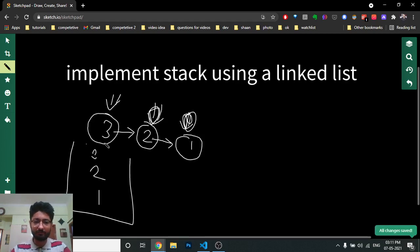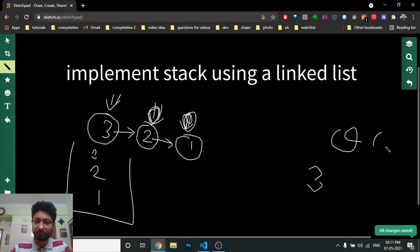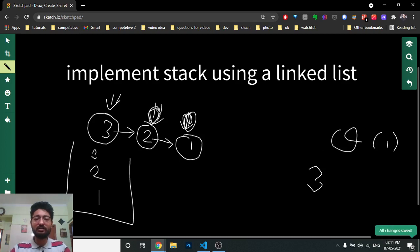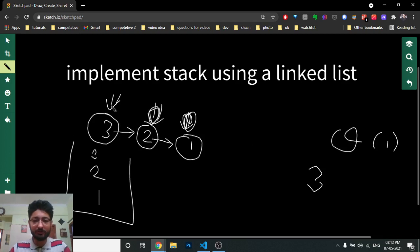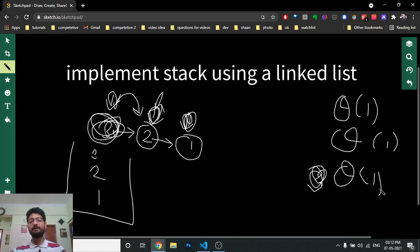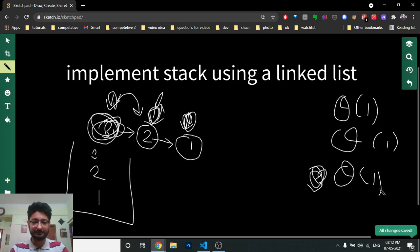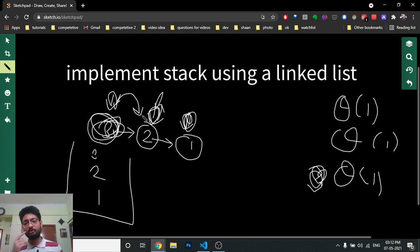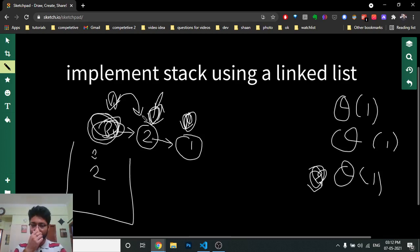If you want the top element, you are already on it — it's the head element, so you can just print it. Inserting was easy too. And deleting is now also easy: you just move your head to the next pointer and delete the previous node. Every operation can be done in O(1), and that's the beauty of the stack. We are implementing the stack using a linked list.